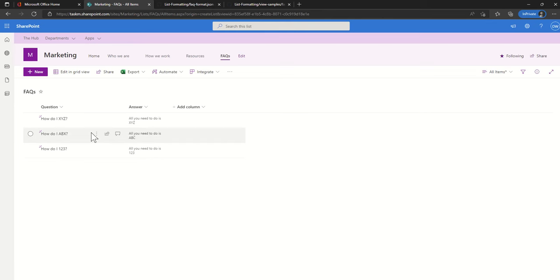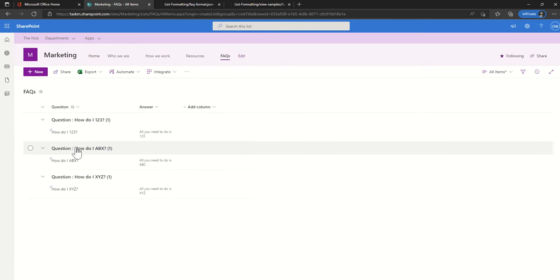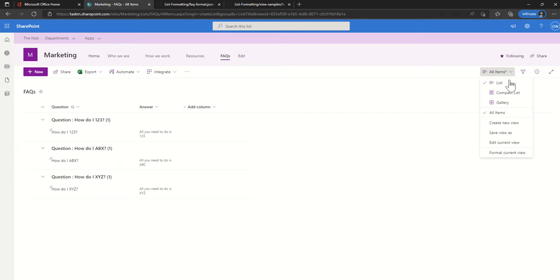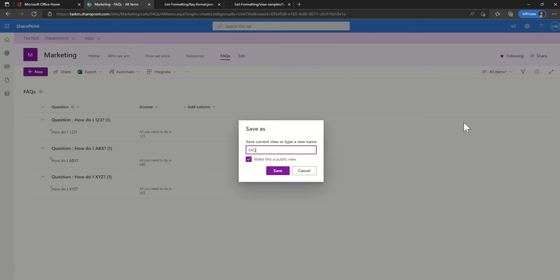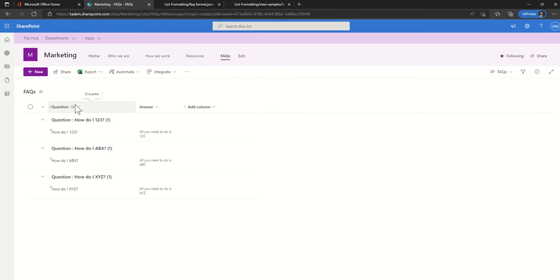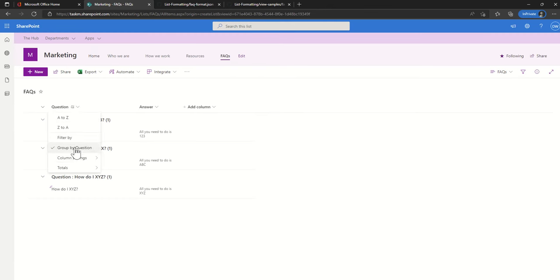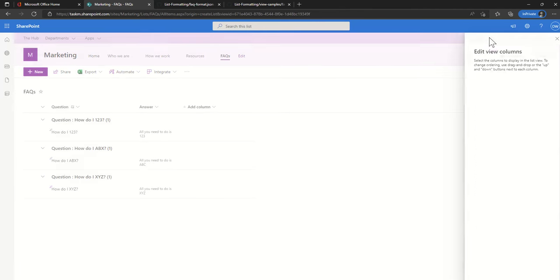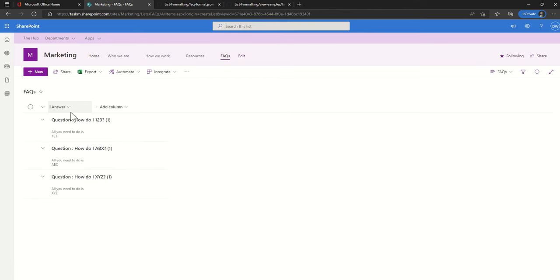Now if I click on this drop down here and click on group by question, I've now got these grouped. I'm going to save this as a separate view so I can link back to this on my home page. I don't necessarily need to have the question showing now that it's grouped, so I can click on show hide columns and then unhide the question. So now I just see the answer.